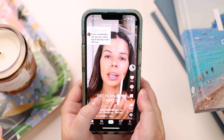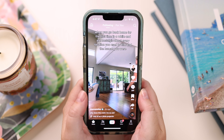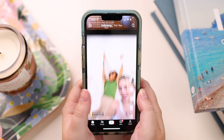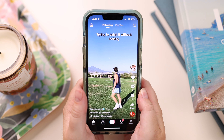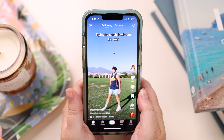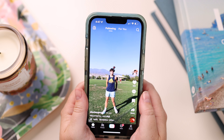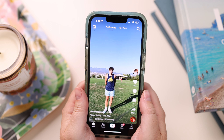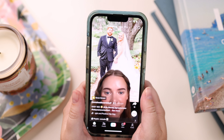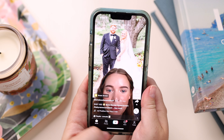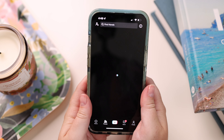You can also click on Following. Following is only going to show you videos of people you follow, so you can scroll through. Sometimes it shows their most recent videos, sometimes it shows videos from a long time ago. That's the same with the For You page — it's not chronological.